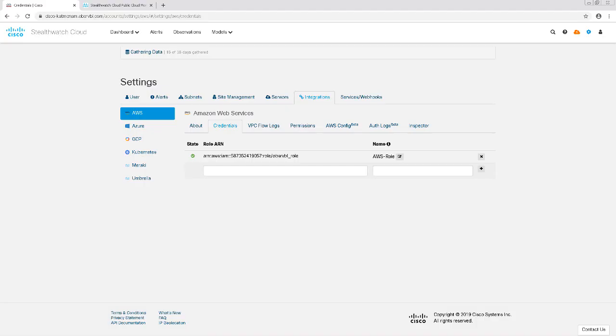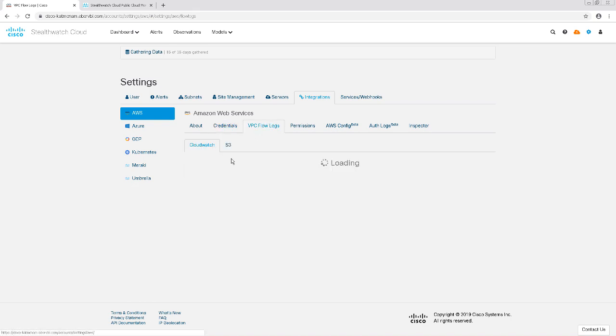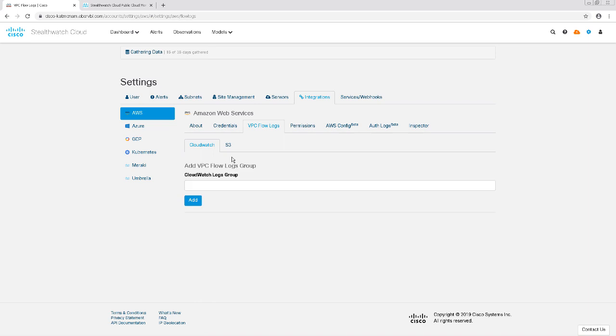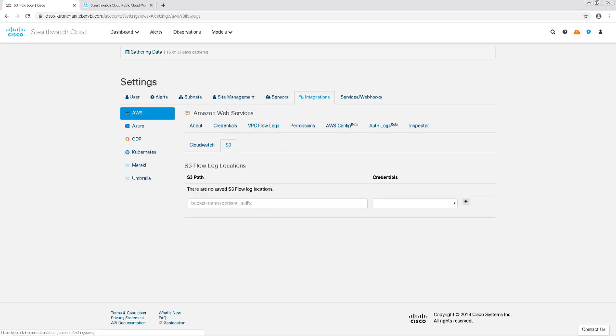Next, I'm going to want to configure the S3 bucket policy to allow StealthWatch Cloud to ingest flow log data. Let's click on the VPC Flow Logs tab and then choose S3.